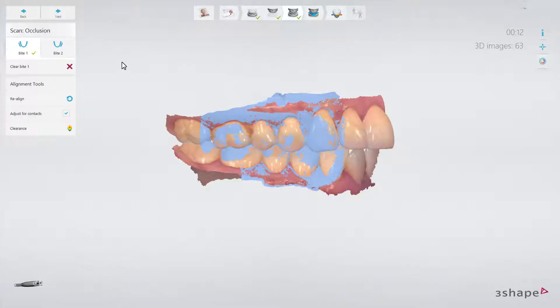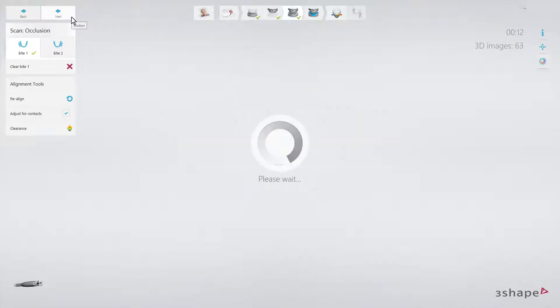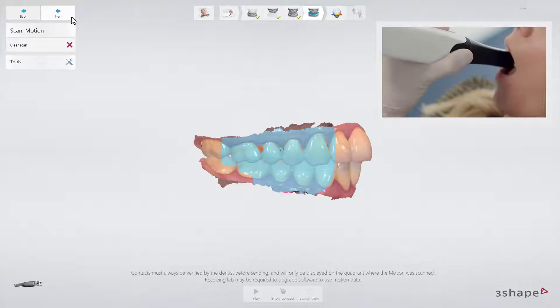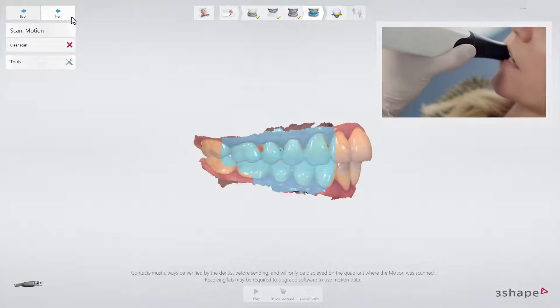After completing the bite scan, click Next to go to the Patient Specific Motion page. Make sure you create the Patient Specific Motion scan only in the side where you want to make the restoration.